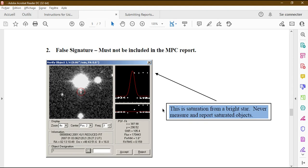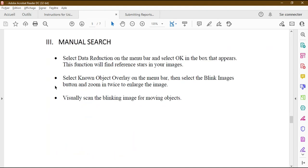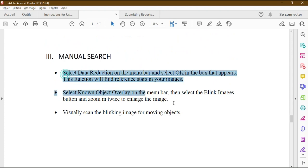The fourth thing to watch for on the dashboard is saturation. In certain cases you will see all white dots perfectly aligned along the red line — this is saturation from a bright star. Never measure and report a saturation object. If you see something very clearly aligned like that, know immediately that it is a false signature — do not report it as a true signature.